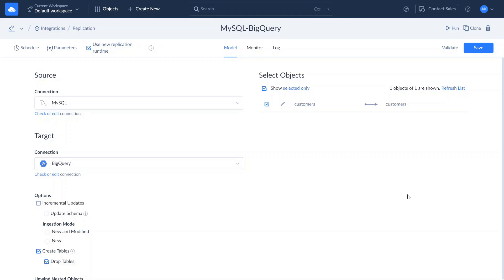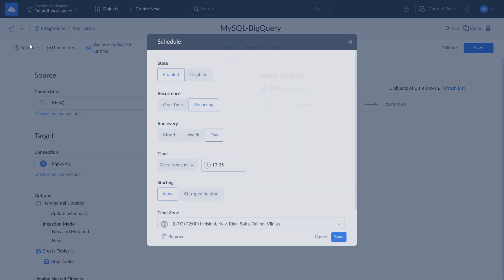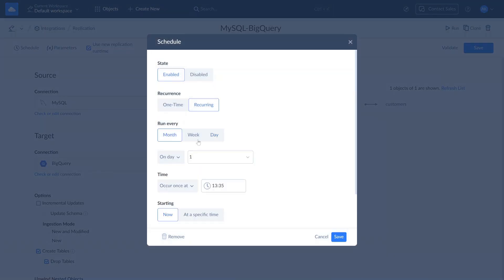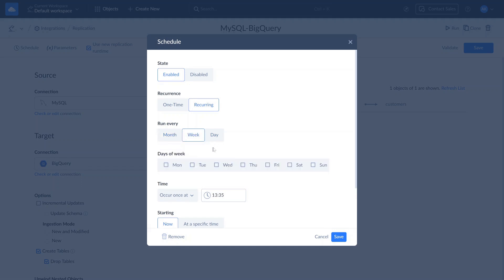You can run replication on schedule or manually. To automate replication, click Schedule and configure the timing. You can set it to run daily, on specific weekdays, or at intervals of a few hours or minutes, for nearly real-time data integration.